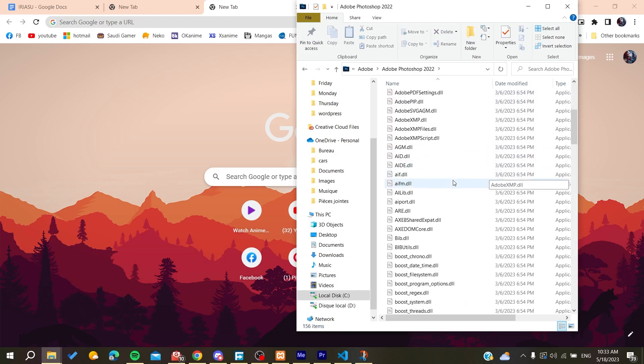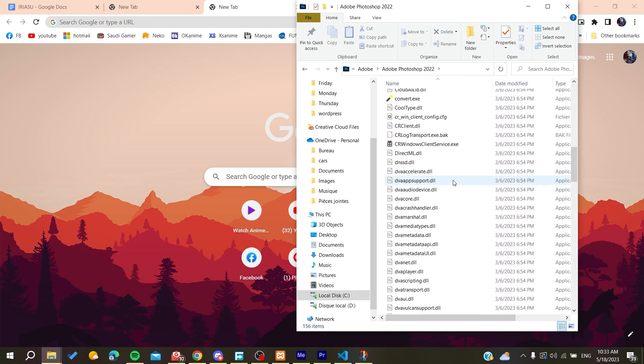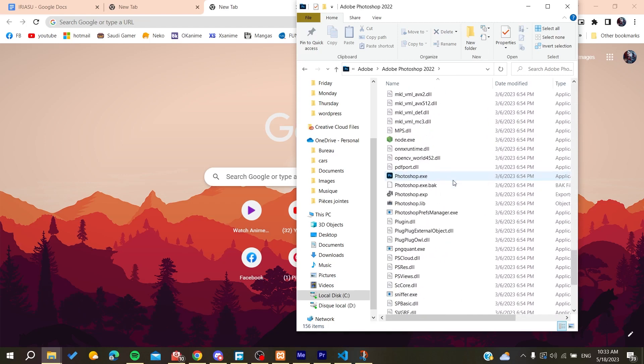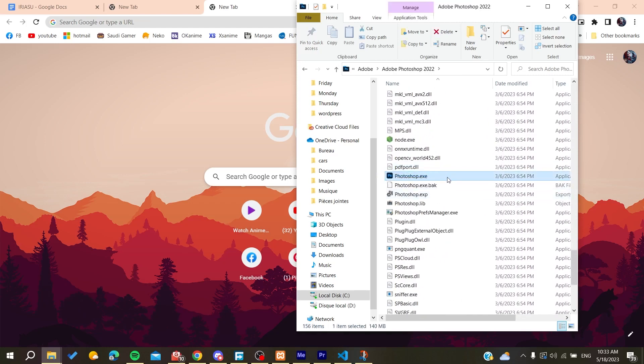Then we need to search for Adobe Photoshop. This is our Photoshop, and we need to search for our executable file. Now all we need to do is follow these simple steps.